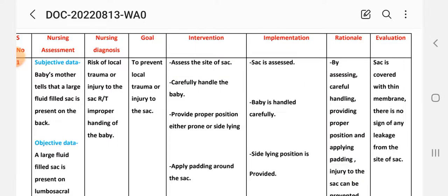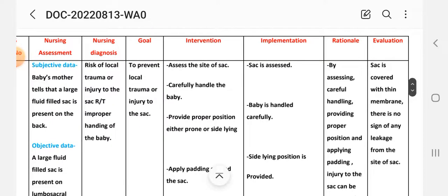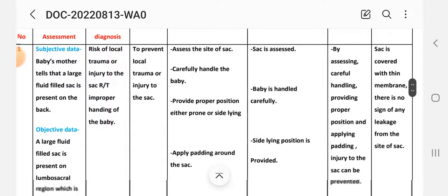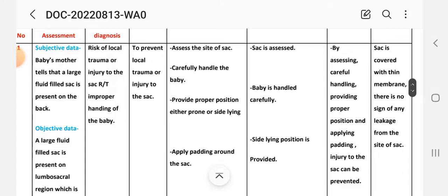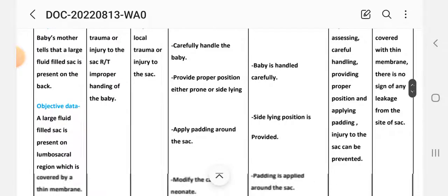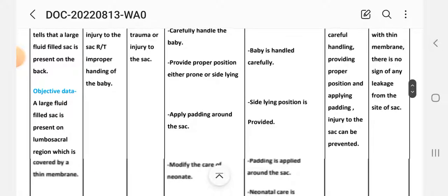Second intervention: carefully handle the baby. Implementation: baby is handled carefully. Next, provide proper position — either prone or sideline position. Implementation: sideline position is provided to the baby.